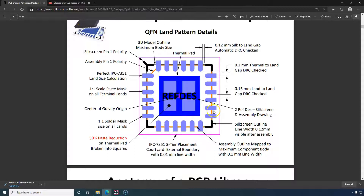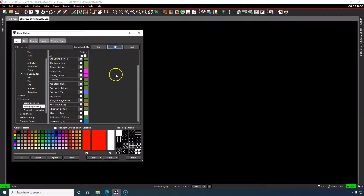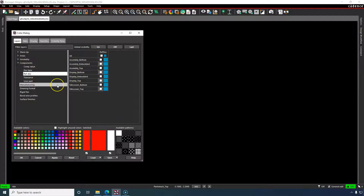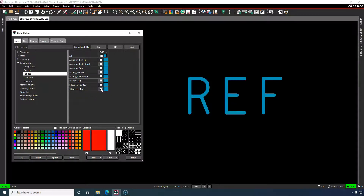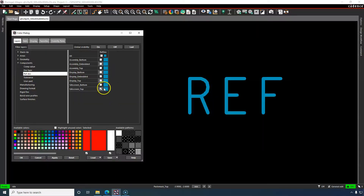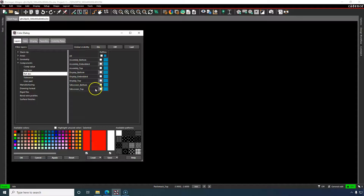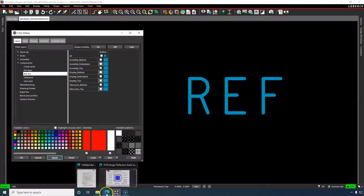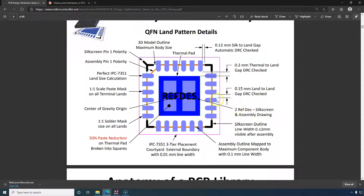Next we have two reference designators — one for silkscreen and one for the assembly drawing. For the silkscreen reference designator, go to Components > Ref Designator > Silkscreen Top. This creates text for a reference designator on the top layer, visible for human inspection. For the assembly drawing reference designator, choose Components > Ref Designator > Assembly Top instead — that's the second one.